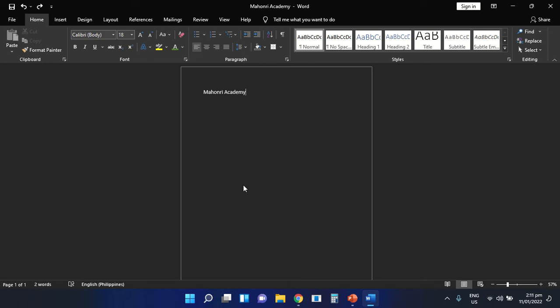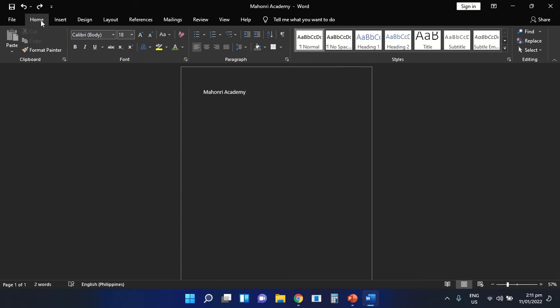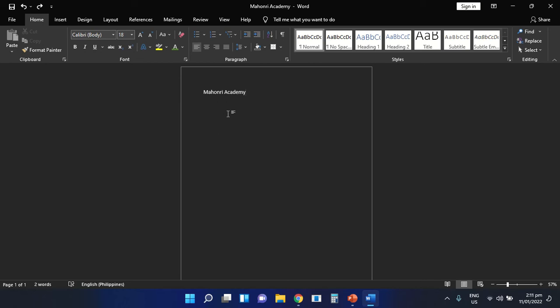As you can see here now in my document area, there is a default text that we are going to edit today using the Home tab of the Microsoft Word application. For us to be able to edit the text, we need to highlight it first. Using your computer keyboard, we are going to simultaneously select Ctrl and Letter A. After selecting the Ctrl key and letter A, as you can see now, the word Hyundai Academy is already highlighted.